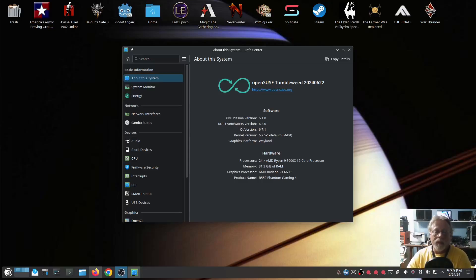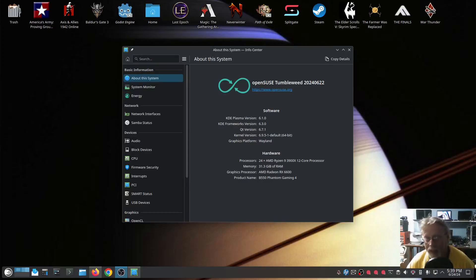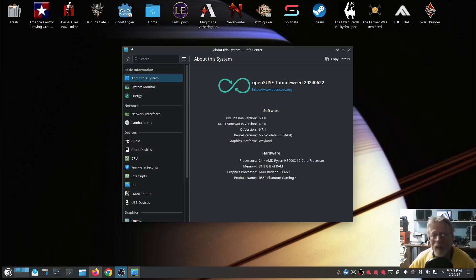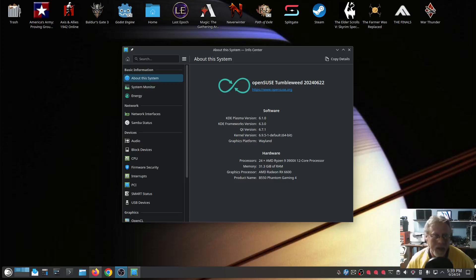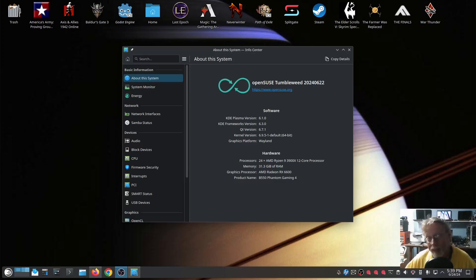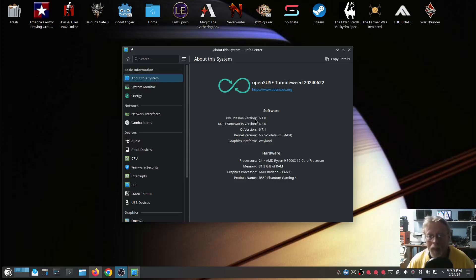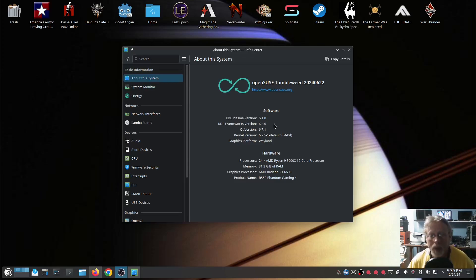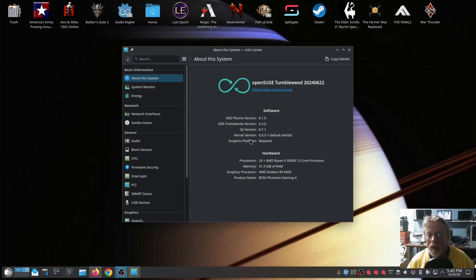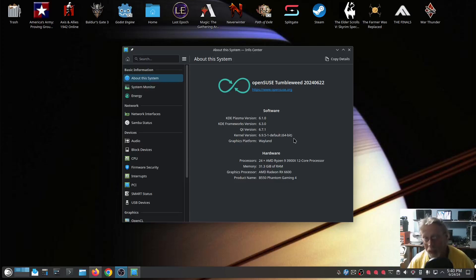Alright folks, Plasma 6.1 has finally arrived in Tumbleweed. It's roughly four days after it was released, finally got through the automated testing and it has hit my computer. I'm not running any special repos, it's just there.